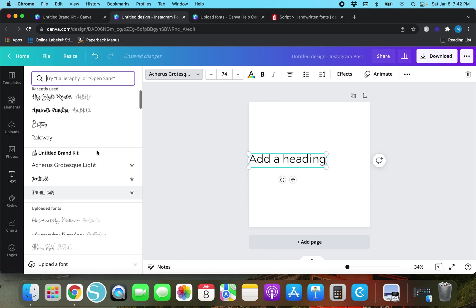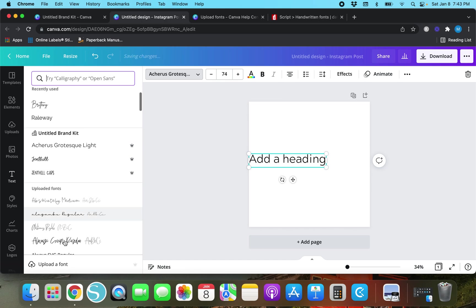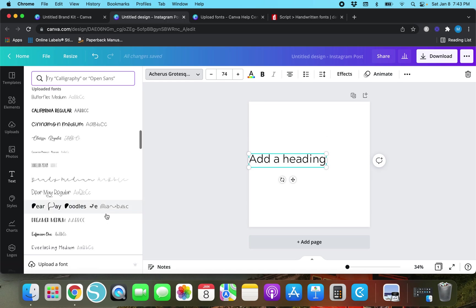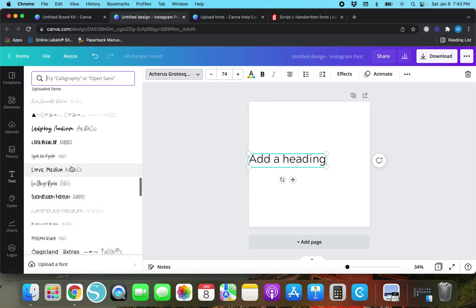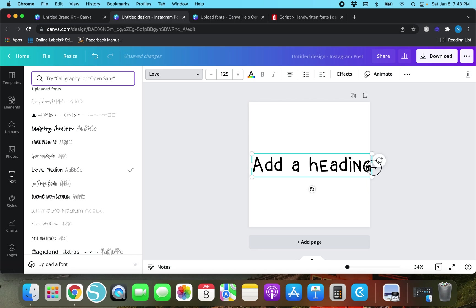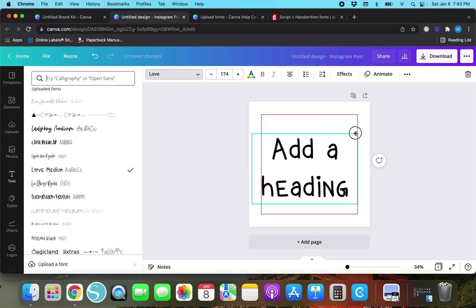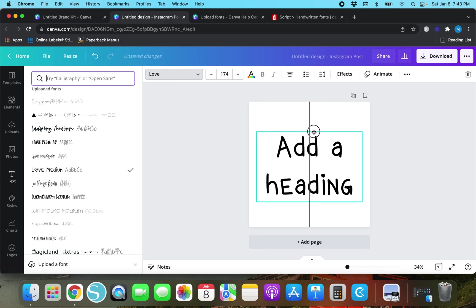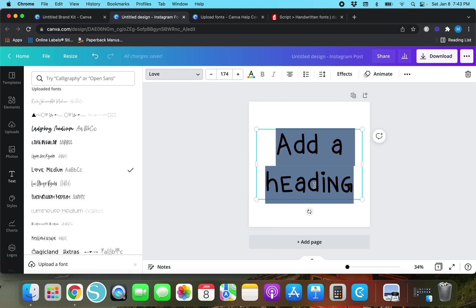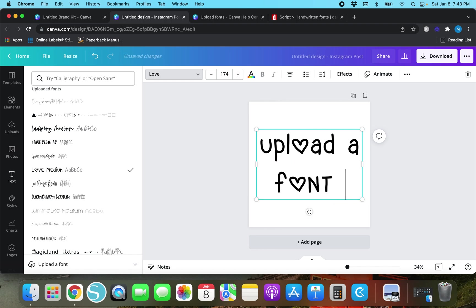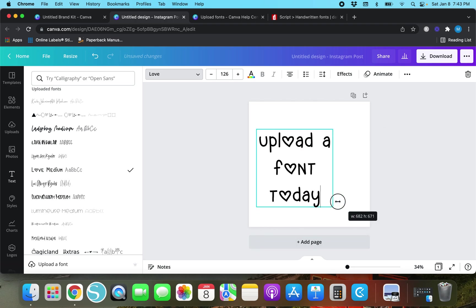What I like about Canva is you don't have to go searching for your uploaded fonts. You just scroll down a little bit and your uploaded fonts are above everything else. I really hate this font but I just wanted to show you guys kind of how uploading a font works if you've never done it before. Upload a font today. That's kind of cute.